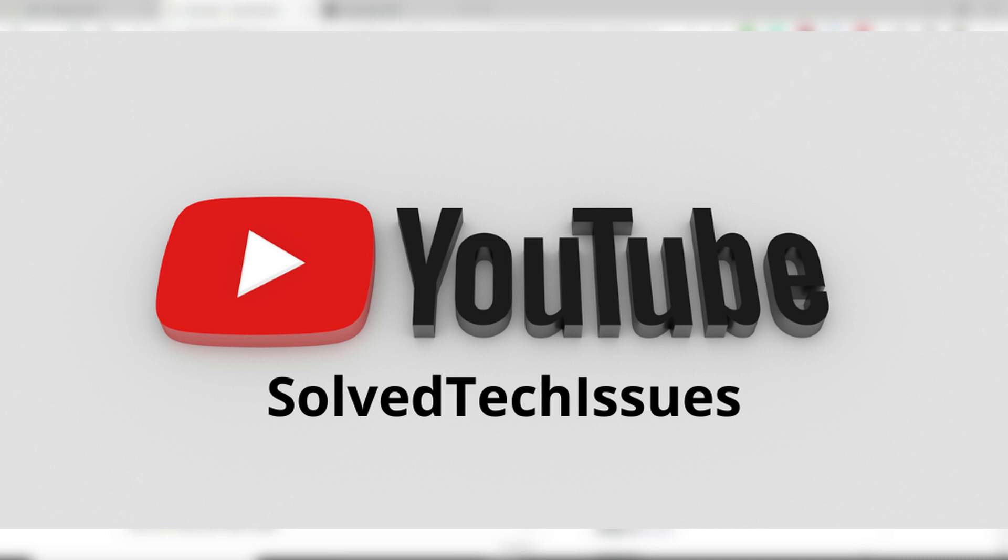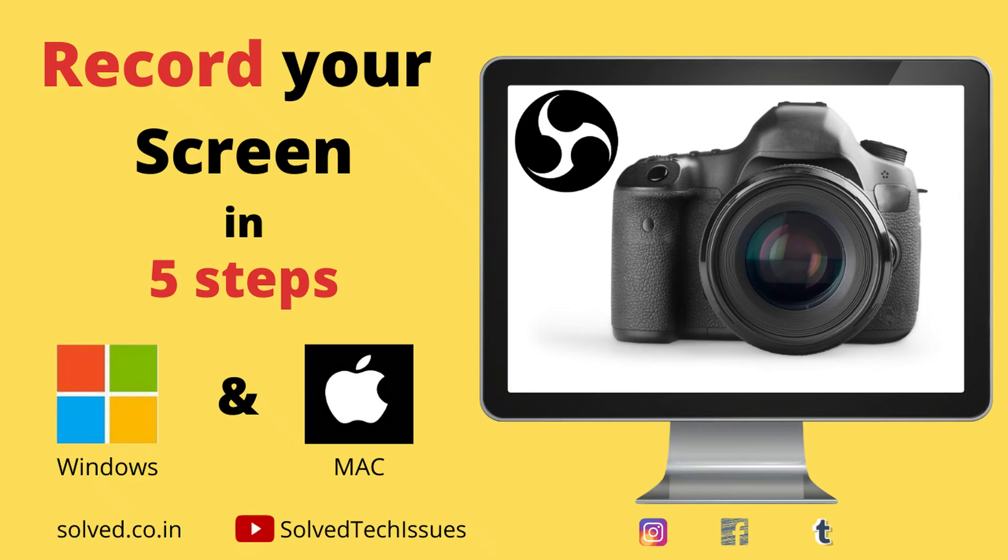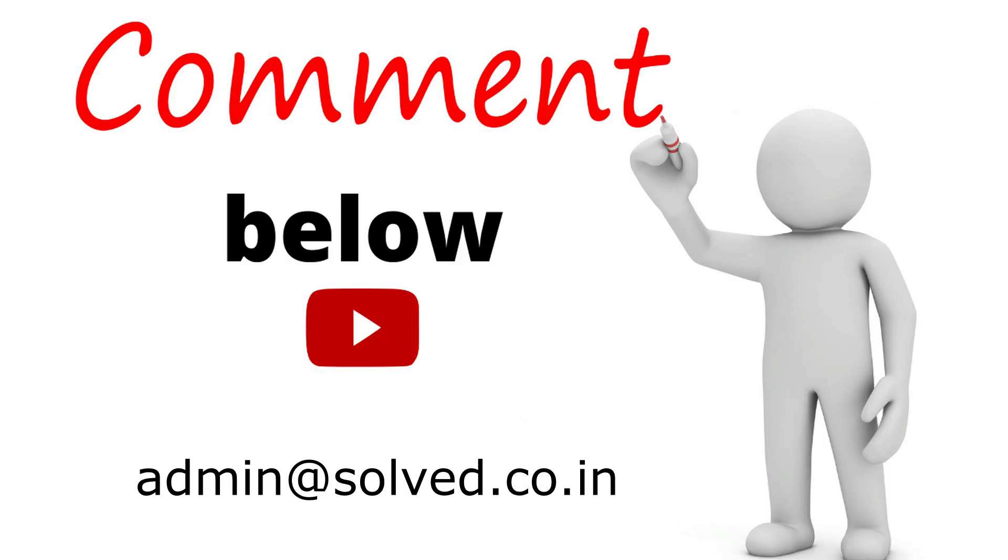So there are many advantages and in today's scenario you'll be able to take many more advantages as well, because most of the people are working from home. Well I hope you have understood how easily you can record your screen and along with voice if required.